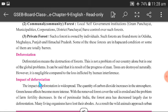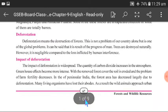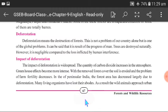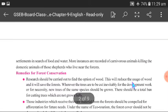Impact of Deforestation: What are the effects of deforestation? Due to the destruction of forests, the quantity of carbon dioxide increases in the atmosphere, causing the greenhouse effect. Many living organisms lose their habitats. As a result, wild animals also approach human settlements in search of food and water.